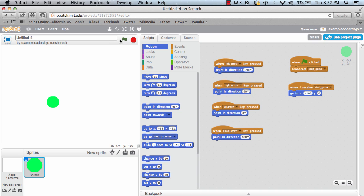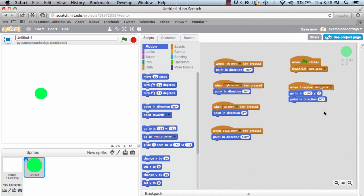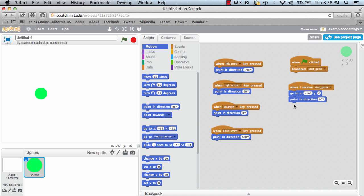Let's go ahead and click start and see what happens. Notice this is where our snake is positioned to begin with. The next block I want to add is 'point in direction 90 degrees'. Drag this over and connect it, and make sure it's on 90 for right. This will make our snake move to the right to begin with.